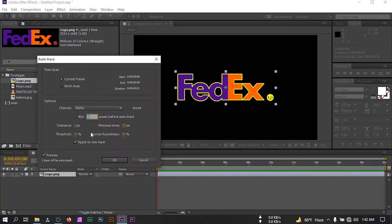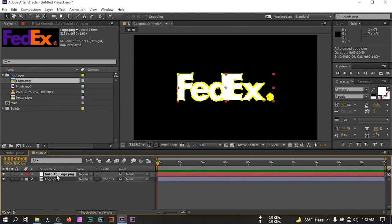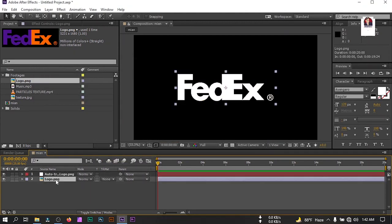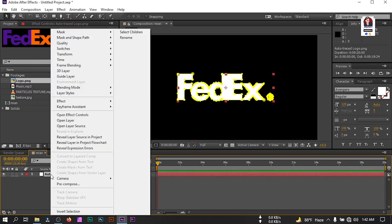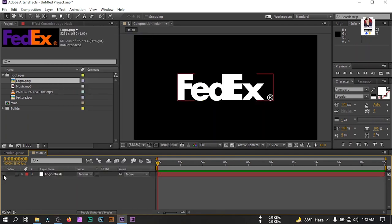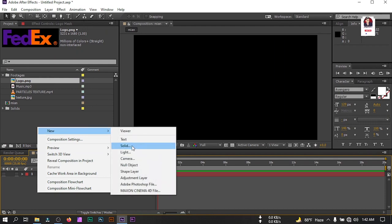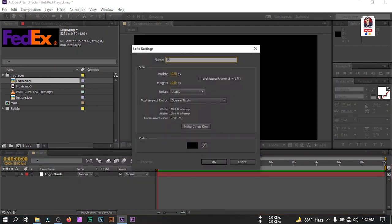From here I'm going to check 'Apply to New Layer', then hit OK. It will create a new auto-trace layer above the logo, so I'm going to delete the original logo — we don't need it. Select this new layer and rename it to 'logo mask'. After that I can hide it. Now let's create another new solid and I'm going to rename it to 'Element 3D', because we are going to use the Element 3D plugin for this tutorial. Hit OK.